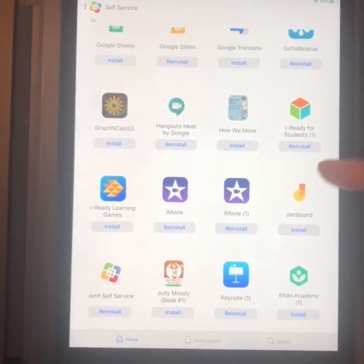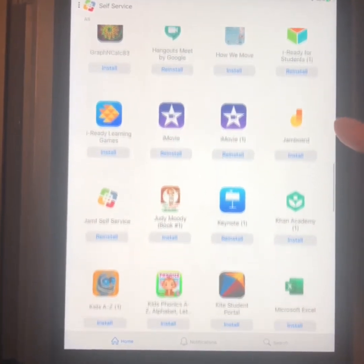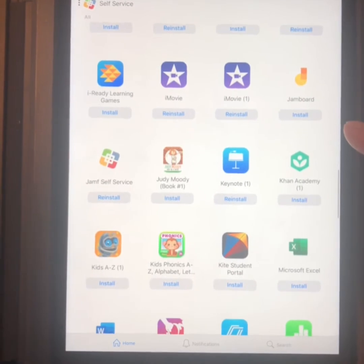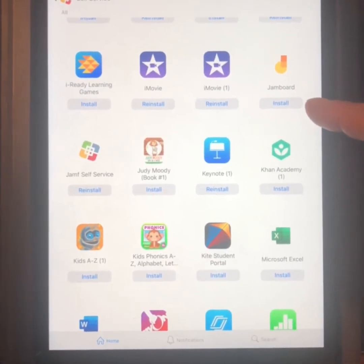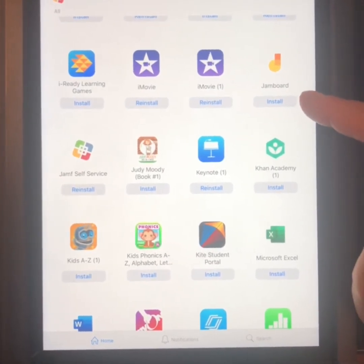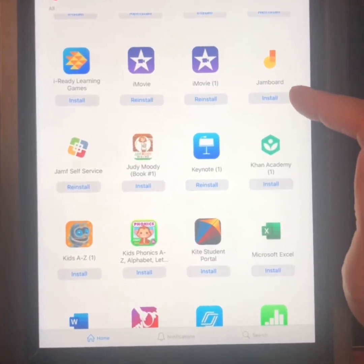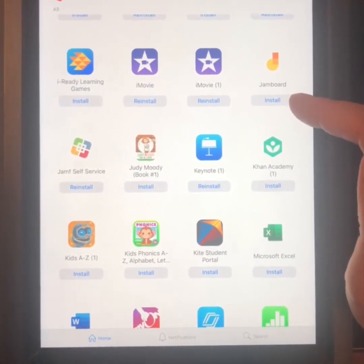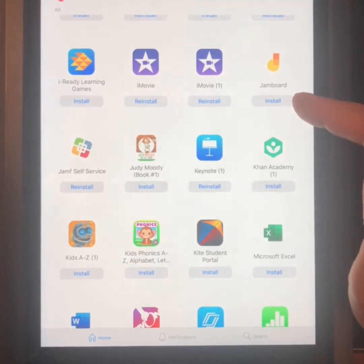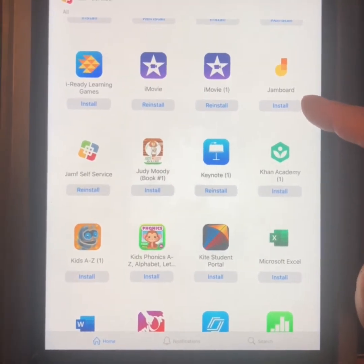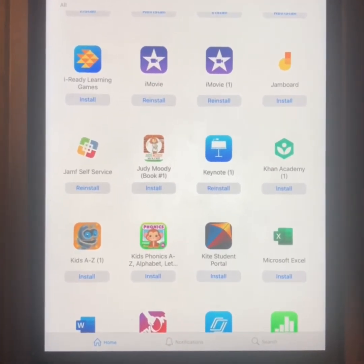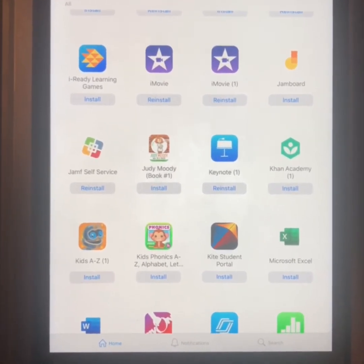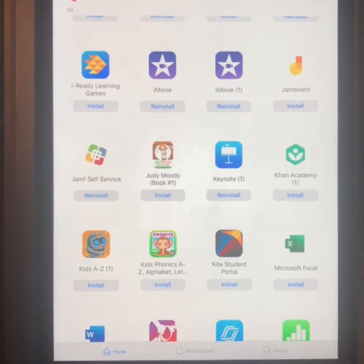I have already installed a lot of these. You're going to look for an icon that simply says Install, and if it's an app that you would like to add to your iPad, you would click Install from here inside Self Service.